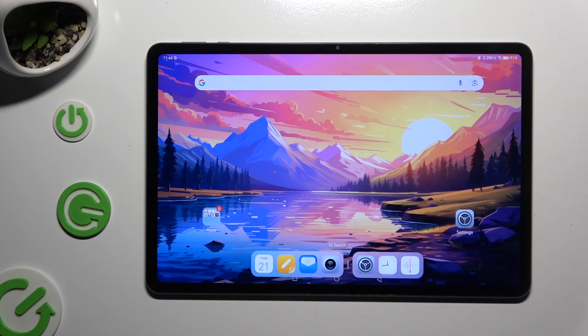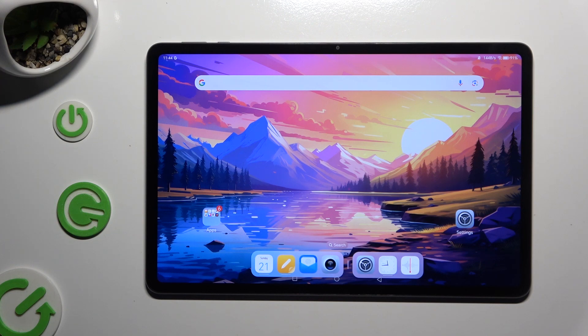In front of me is Honor Pad 9 and today I would like to show you how you can locate all typing options.